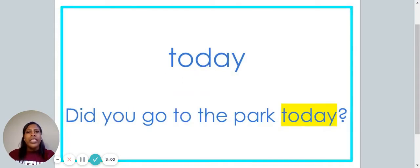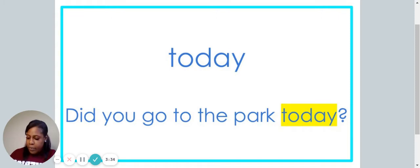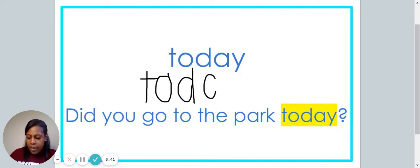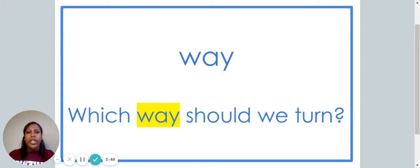This is the word today. Say the word today. The word today is spelled T-O-D-A-Y. Spell it with me: T-O-D-A-Y. Did you go to the park today? We are now going to write the word today on our paper. As we write the word, say each letter: T-O-D-A-Y.